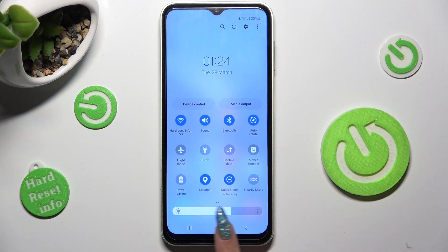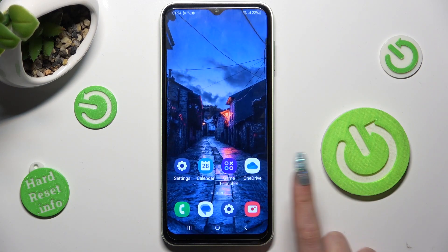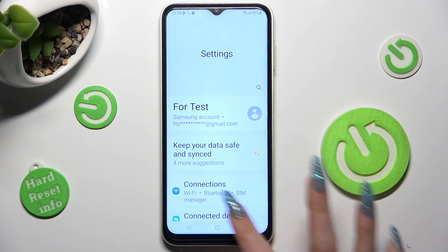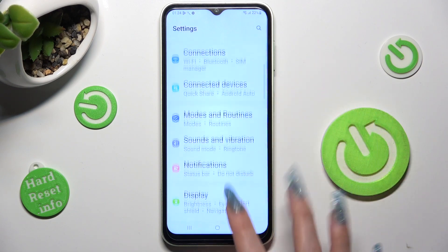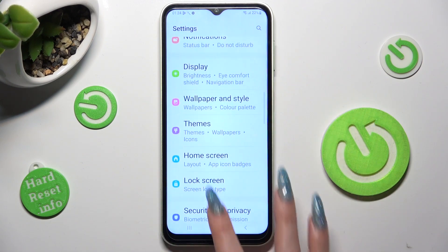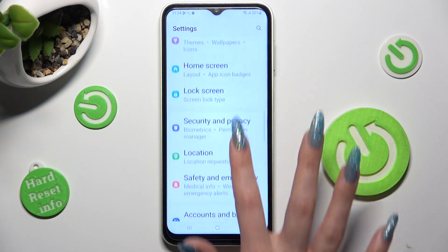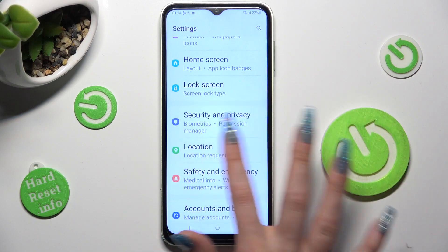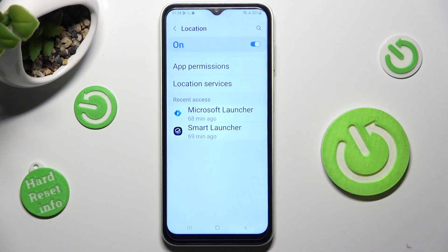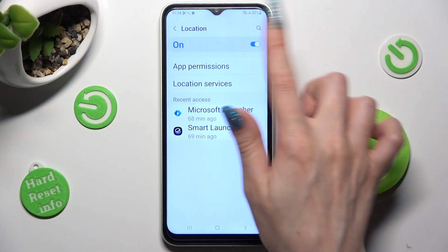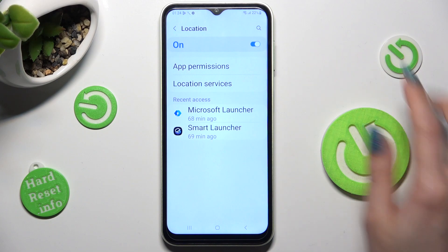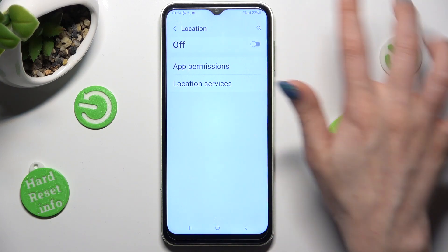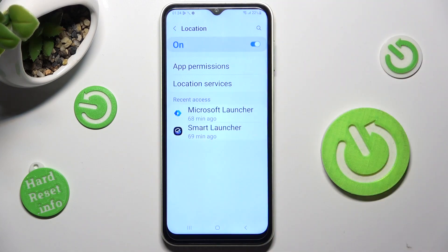If you want to, you can also go into settings, look for the location section, click on it and manage location by tapping on the toggle in order to turn it off or on.